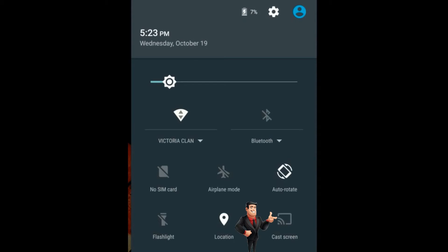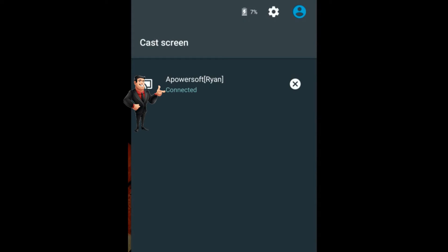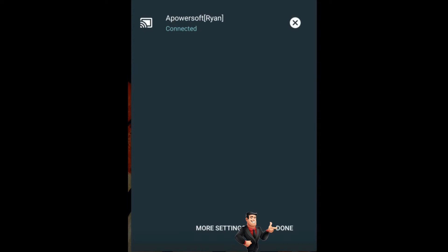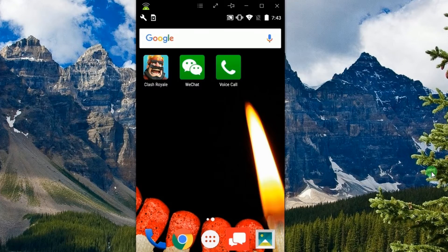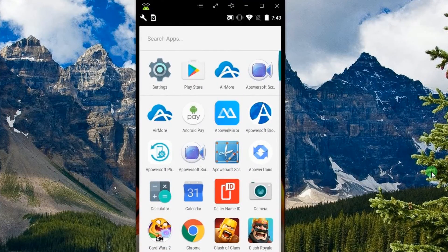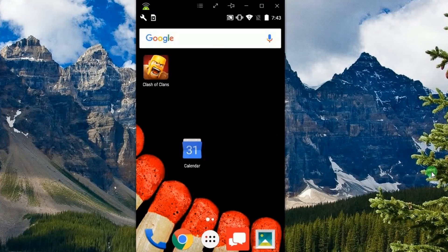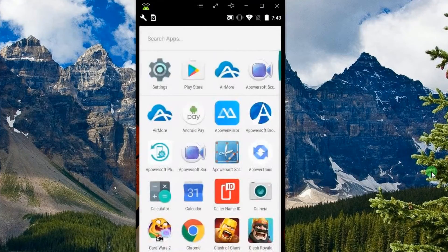After that, connect your Android device to the program by enabling the Google Cast function, as it is illustrated in the video. When your Android device is connected to the tool successfully, a mirrored image of your device screen will appear.